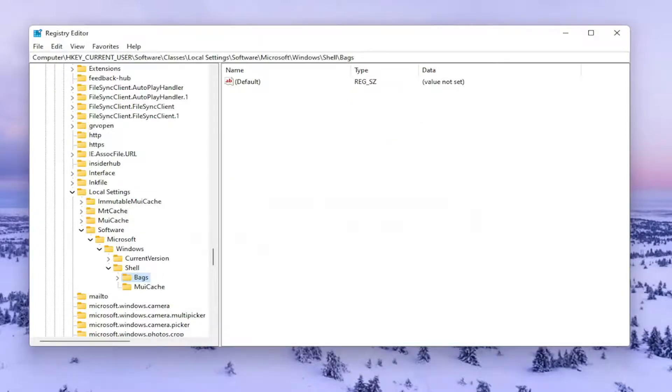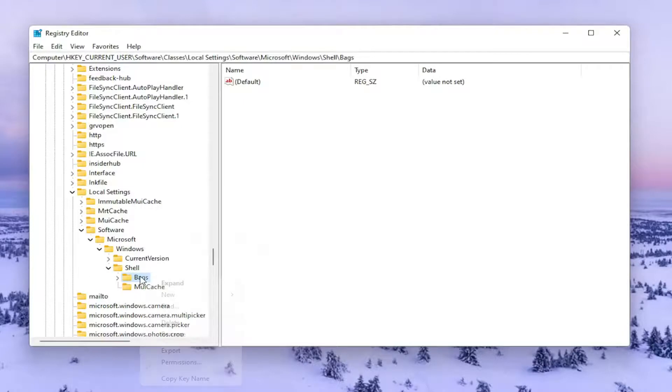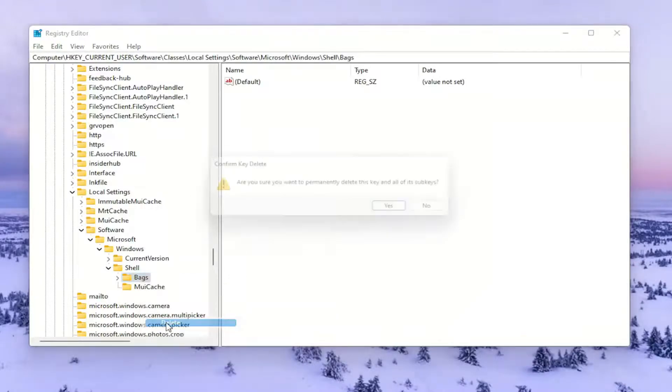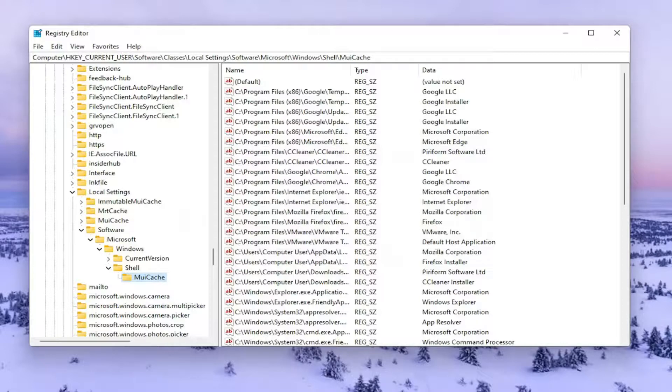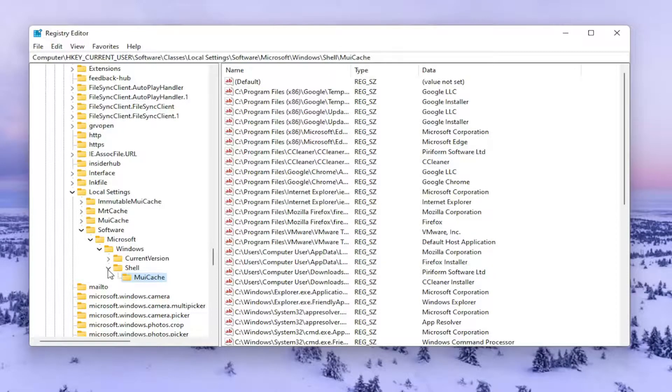And now that you've done that, you want to go ahead and right-click on the Bags folder. And you want to delete that one as well. And now that you've done that, you want to go ahead and close out of here.